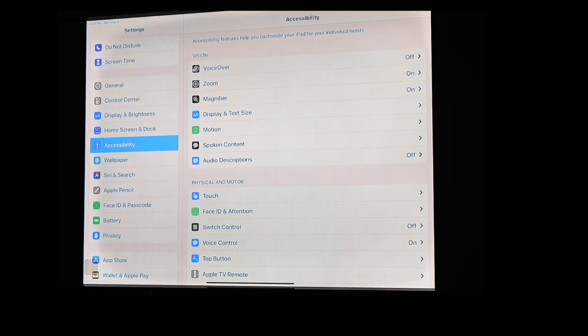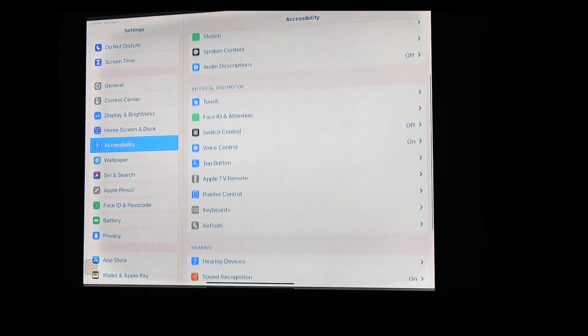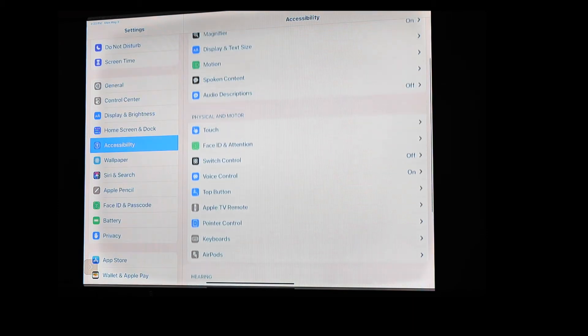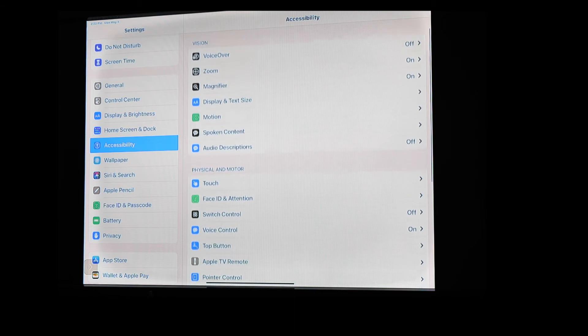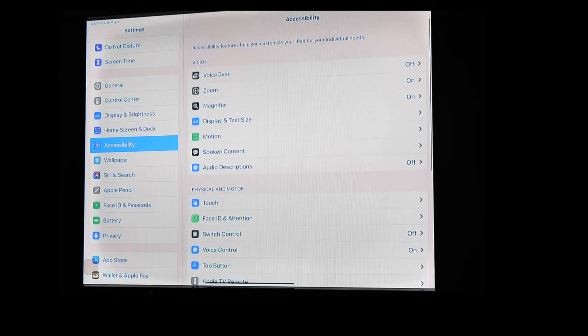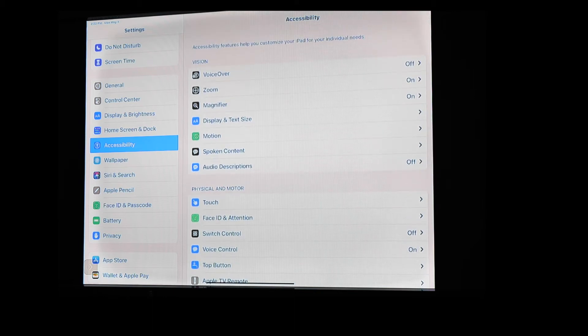Under accessibility, once it's open, you're going to be able to look on the right-hand side, and over here you're going to go to display and text size. It's kind of a buried feature.